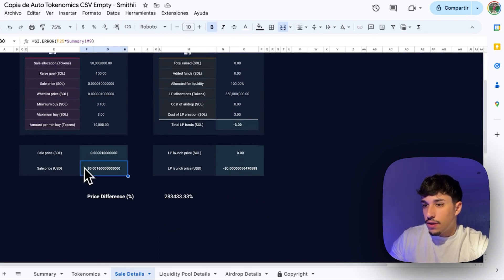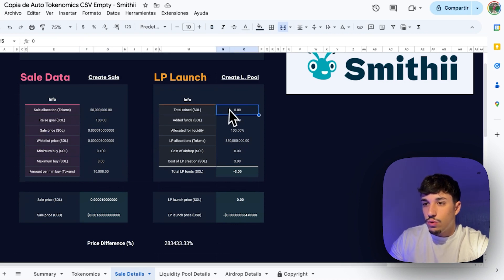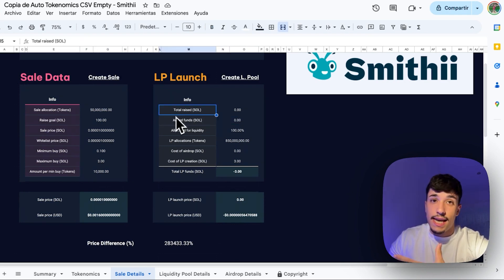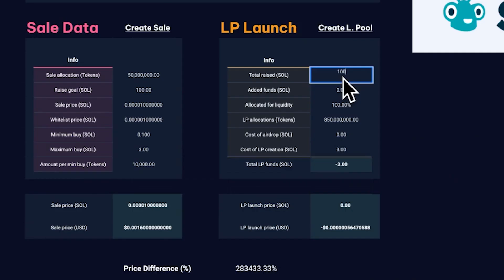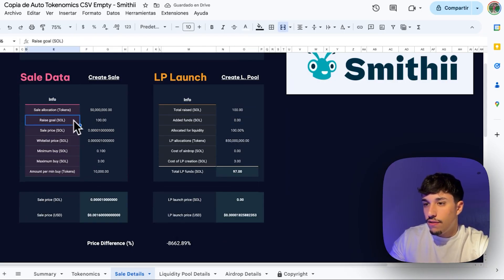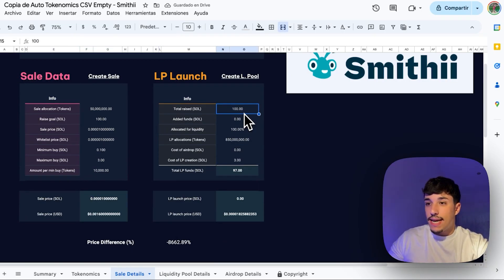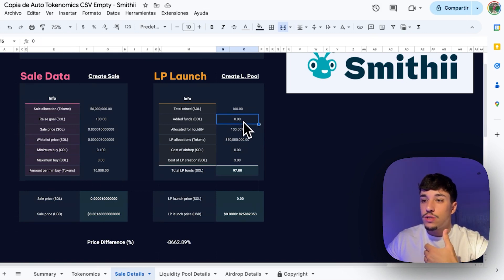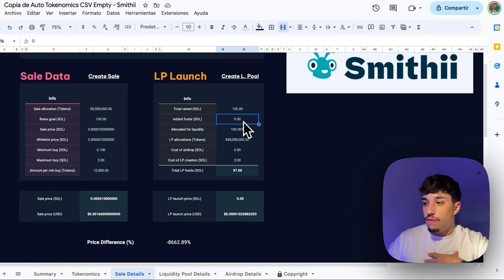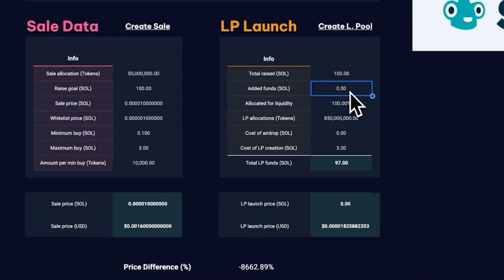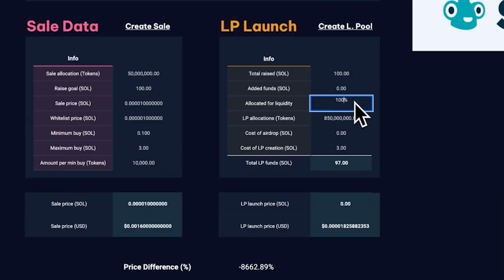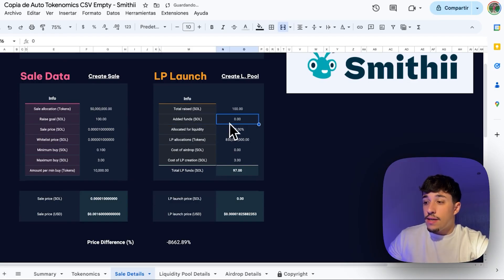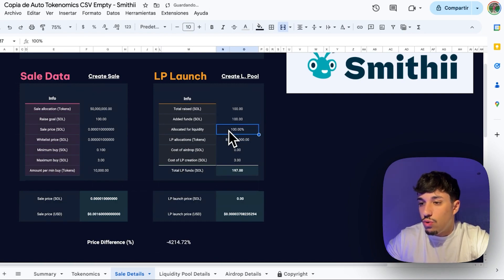This shows the amount of tokens people will receive per purchase — for example, how many tokens you get if you buy 0.1 SOL — and the sale price in USDC. Then we go to LP Launch. The total raise amount should be updated after the pre-sale finishes, but let's say we sold out, so I'll put 100 SOL. Based on our goal and the haircut, we can then set how much of that raised SOL we will add to the liquidity pool — for example 100 percent, or less like 50 percent.